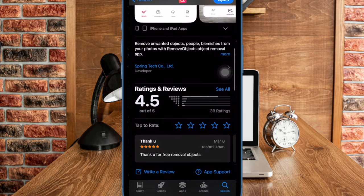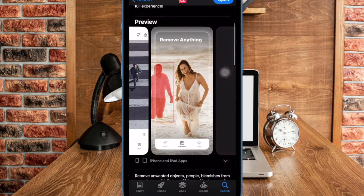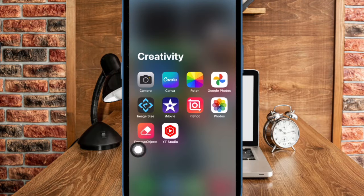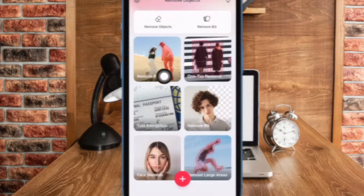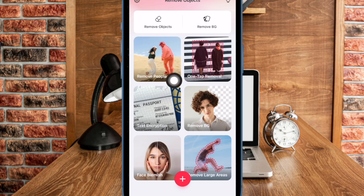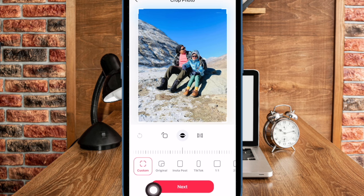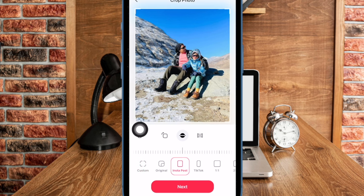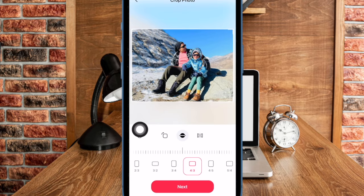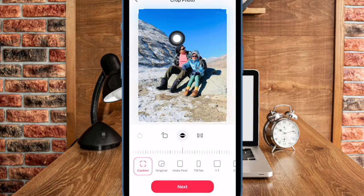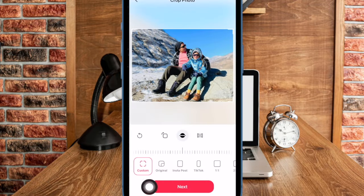First off, you have to download the Remove Objects app on your iPhone or iPad. After that, open the app on your device. Now tap on the Remove People option at the top. Then select the preferred photo from your photo library. Now you can choose the preferred aspect ratio for your photo, or ensure that the custom option is selected at the bottom, and then tap on the Next option to proceed.